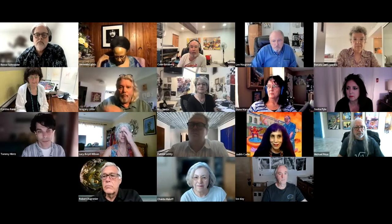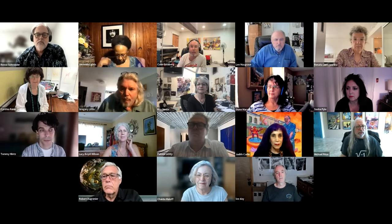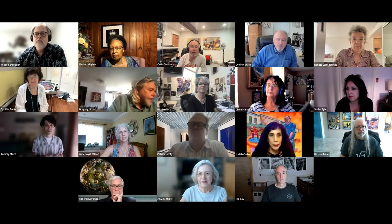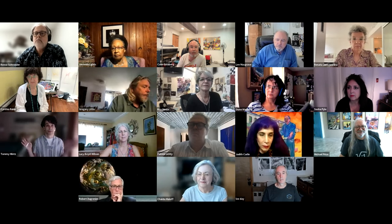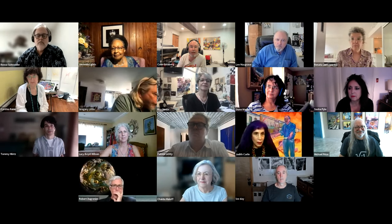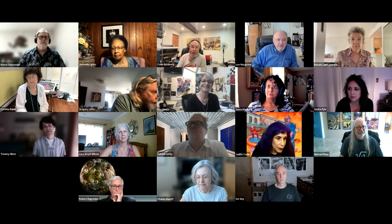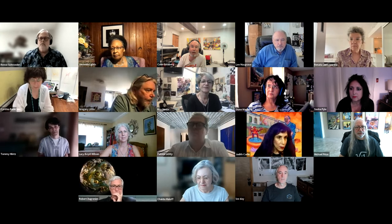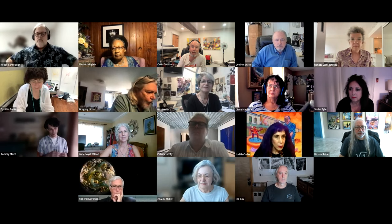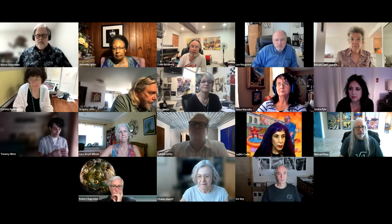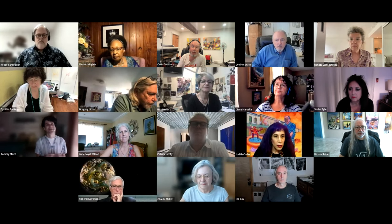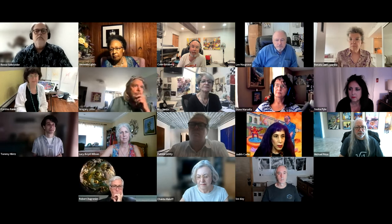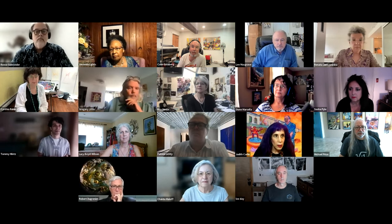Hello and welcome to the Texpressionist Salon, and this is Salon number 50. It's been going for a while now, and I am very pleased to welcome a guest moderator for this evening's session, Cynthia Beth Rubin, who proposed the topic. Without further ado, I'm going to hand the microphone over to Cynthia.